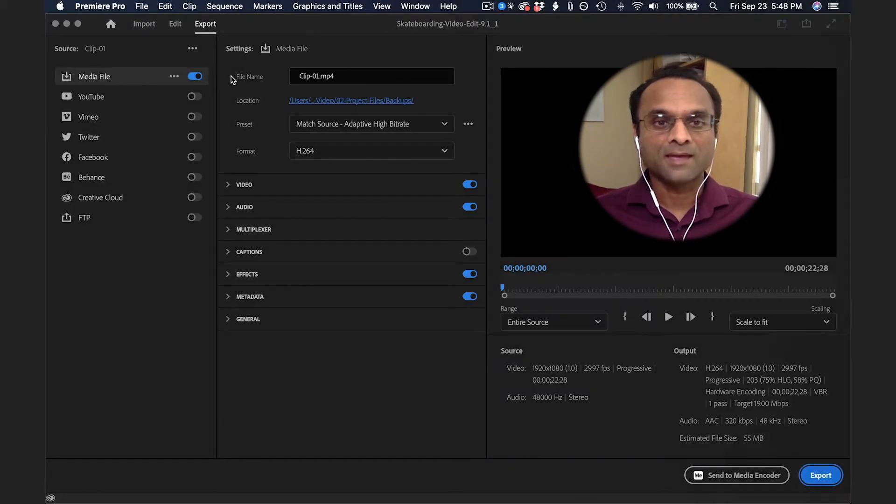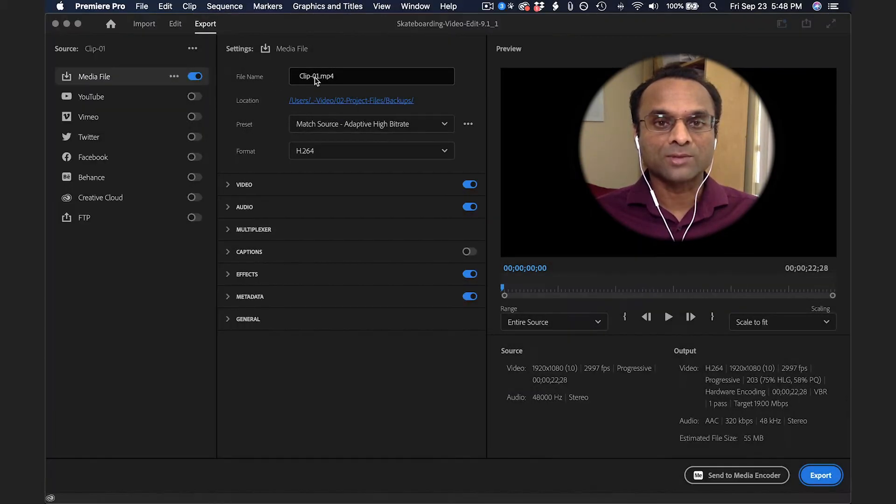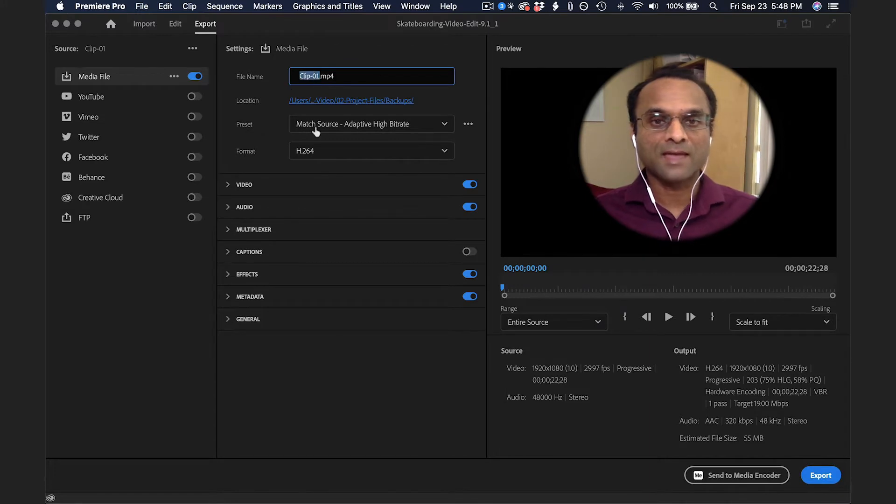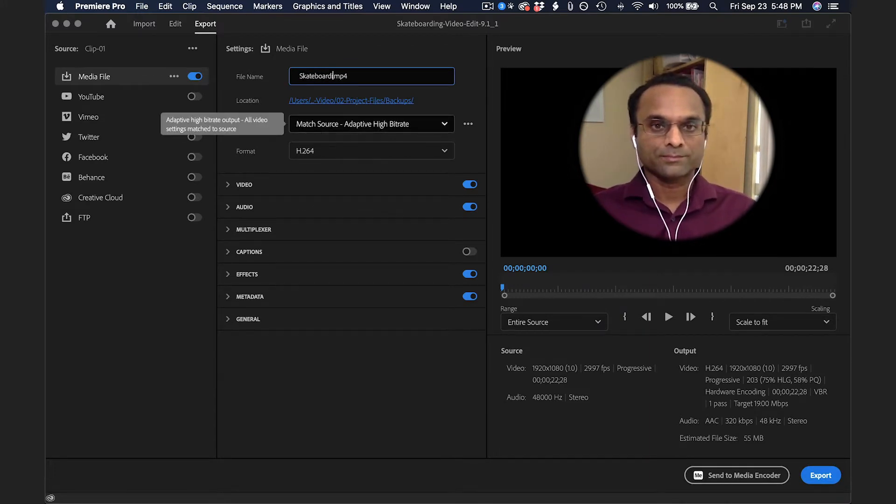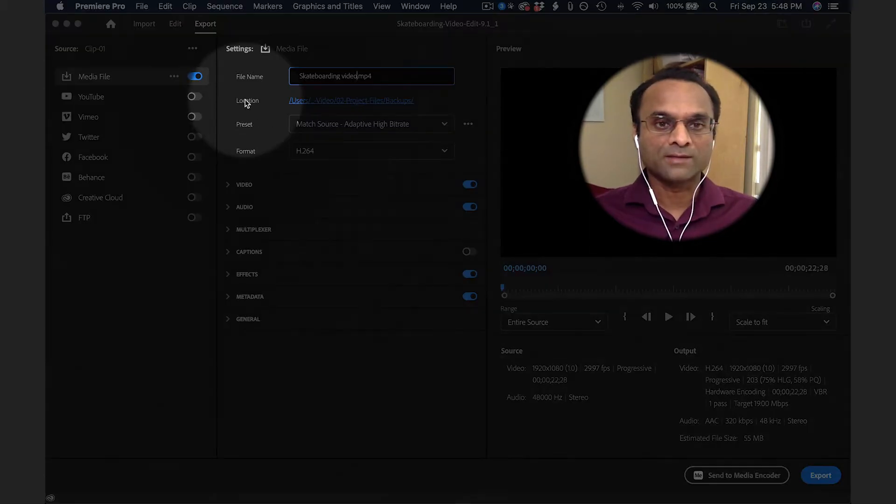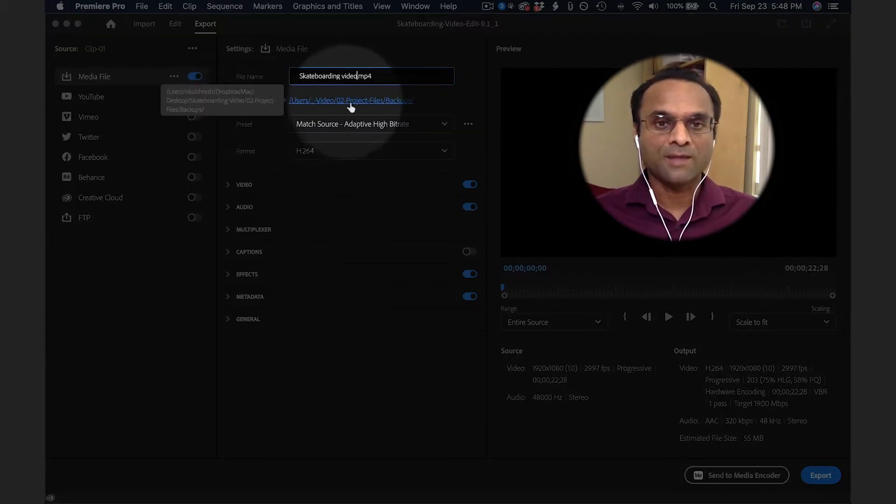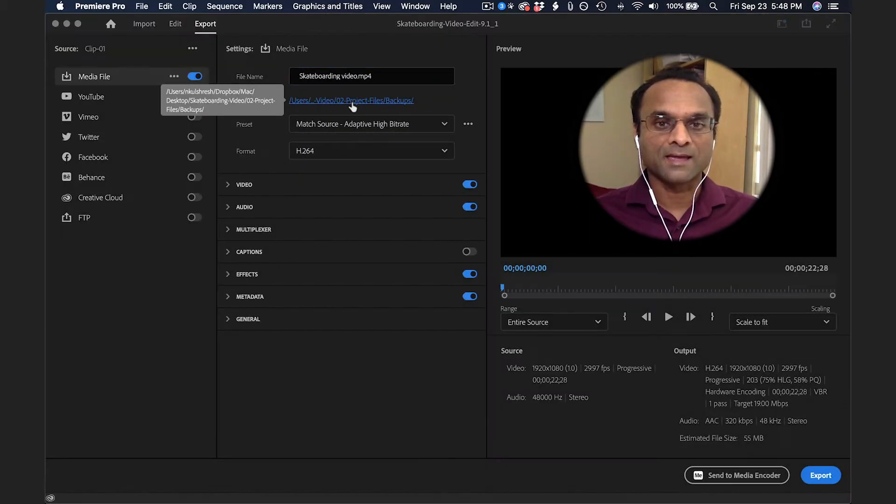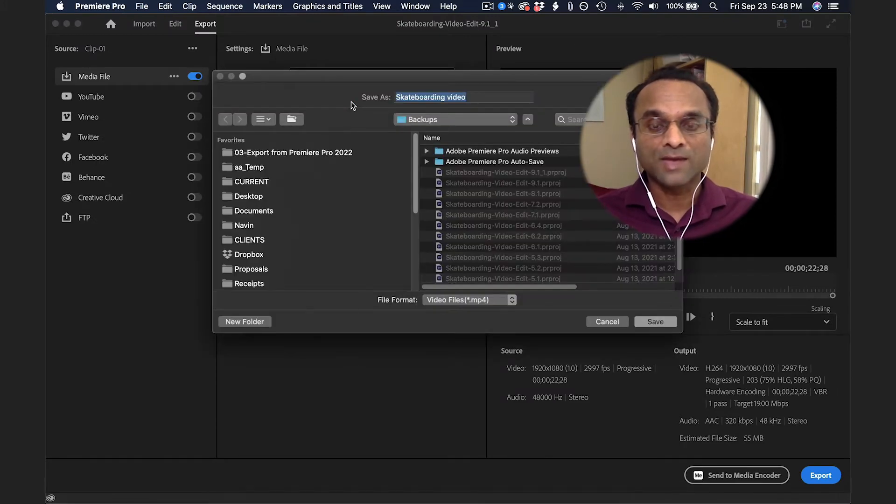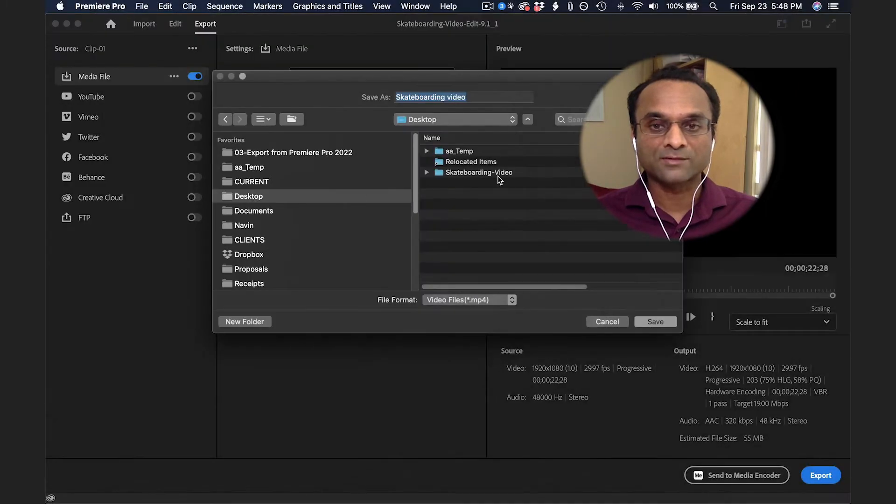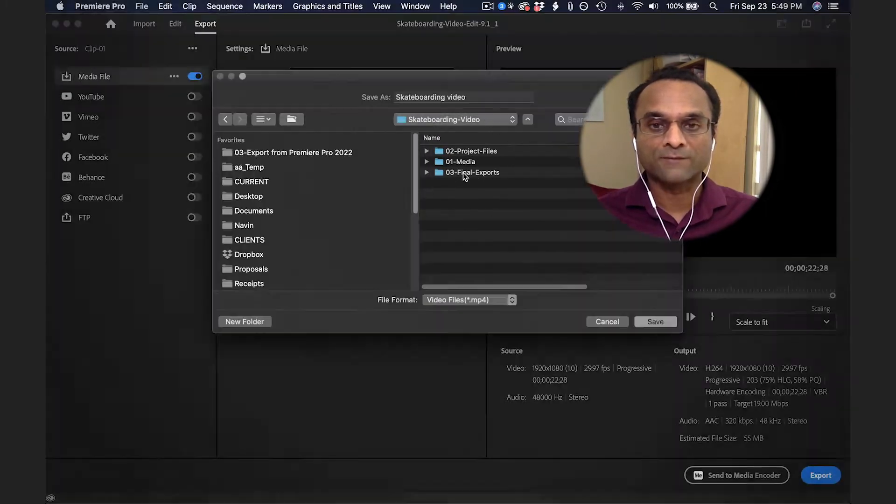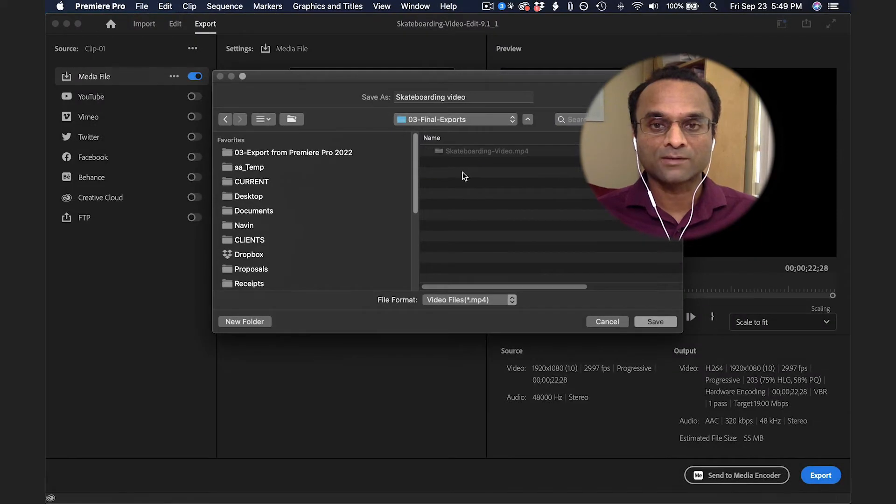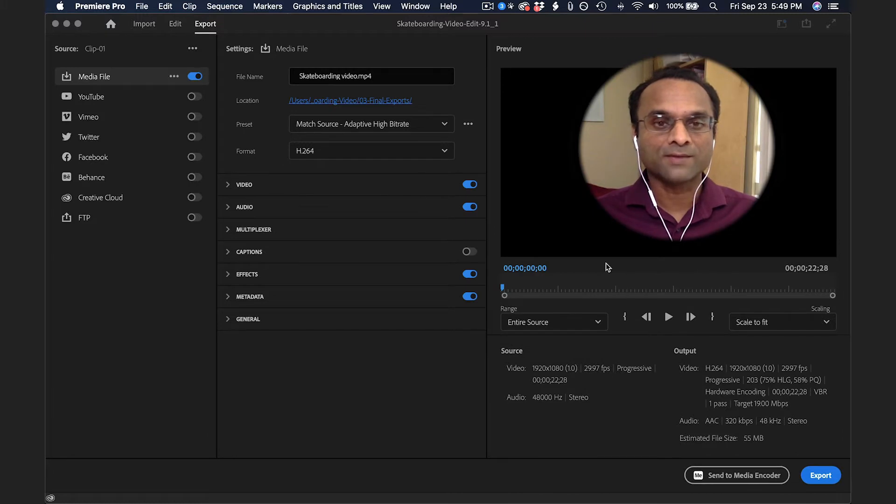Where it says File Name, you can choose a file name for your export. Right below it, where it says Location, click on the file name, and you can choose a name and location where you want the export to go. I'm going to save mine to my desktop in a folder called Final Exports, and I'll click on Save.